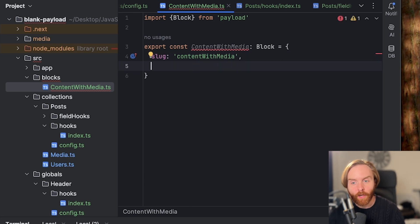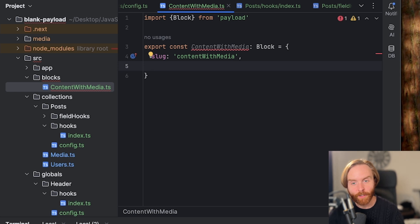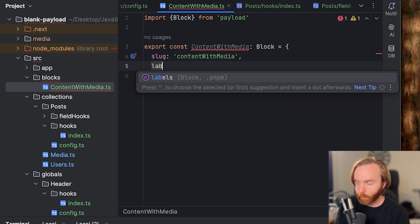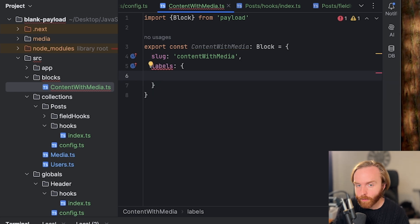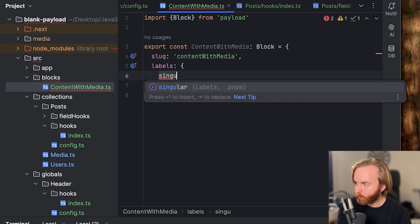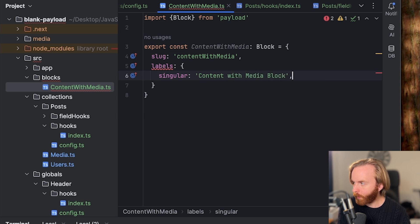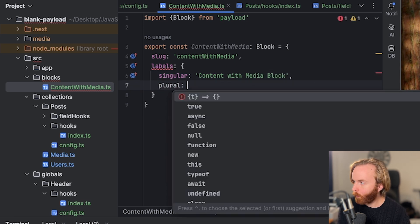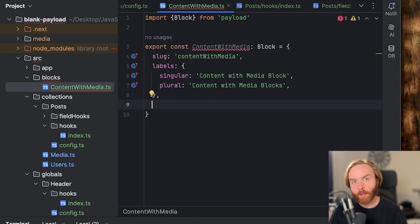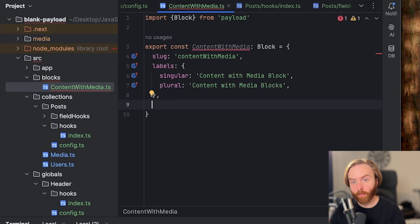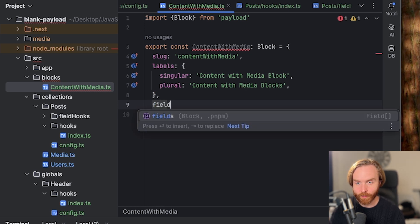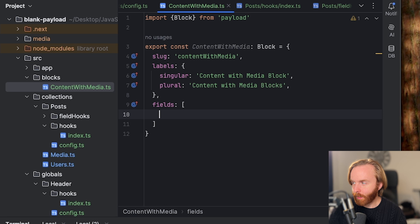You can change how this block's title is displayed on the payload dashboard by setting your labels property using an object that contains an option for both singular and plural versions of your label. So we'll do that now. And so we'll set this label as singular content with media block. And then plural will be content with media blocks. Now, label is not a required field. Slug is, and there is one other required field, which is called fields. So we can open that up as an array.